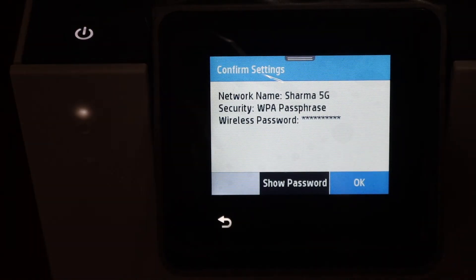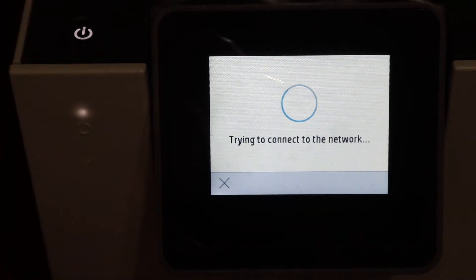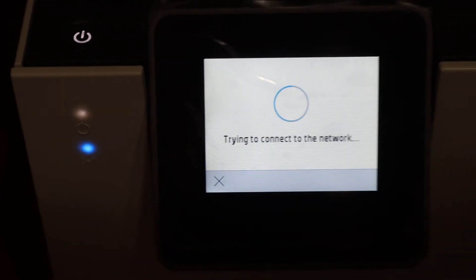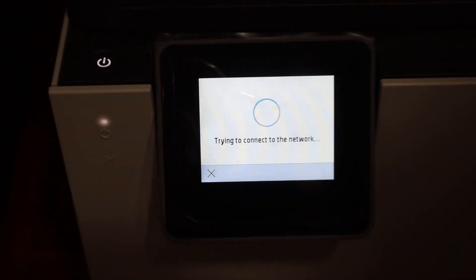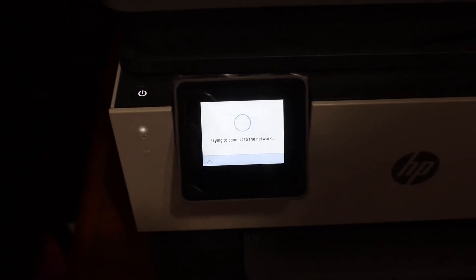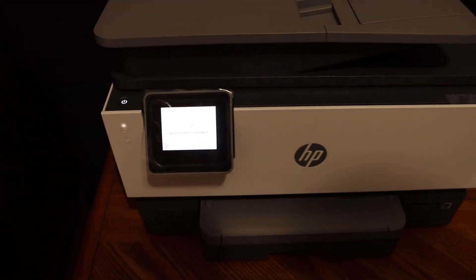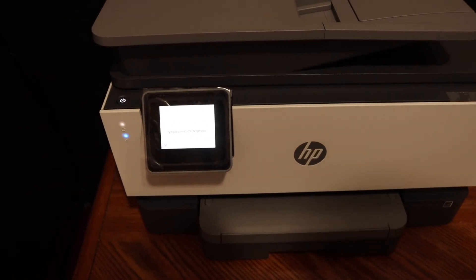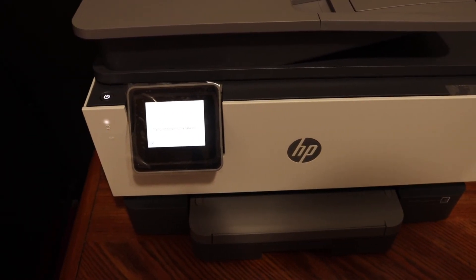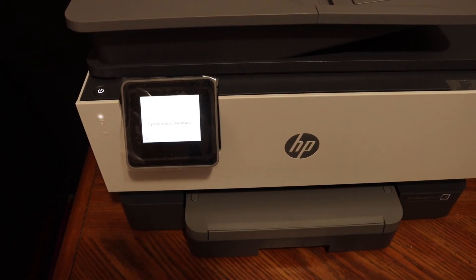Once you enter the password, simply click OK and wait for the connection to setup. You will also see the blue light which is blinking. It will stay on, which means it is connected to the Wi-Fi network.